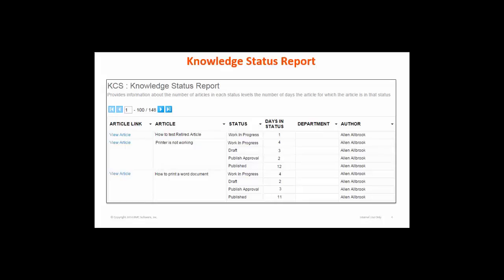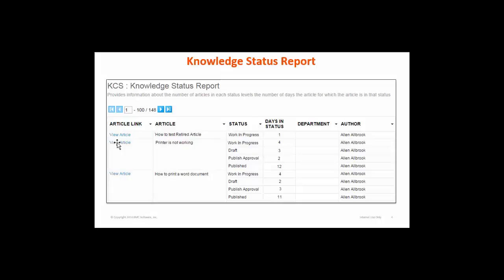Now look at the first report: the Knowledge Status Report. This report displays the number of days articles have remained in each status. You can see the knowledge article 'Printer is not working' was in various statuses with the respective days. To view the article in Smart IT you can click on 'View Article', and it will open the same article in Smart IT.